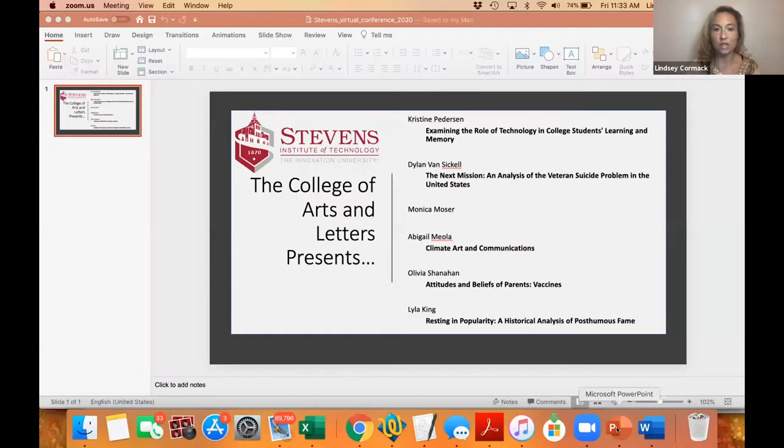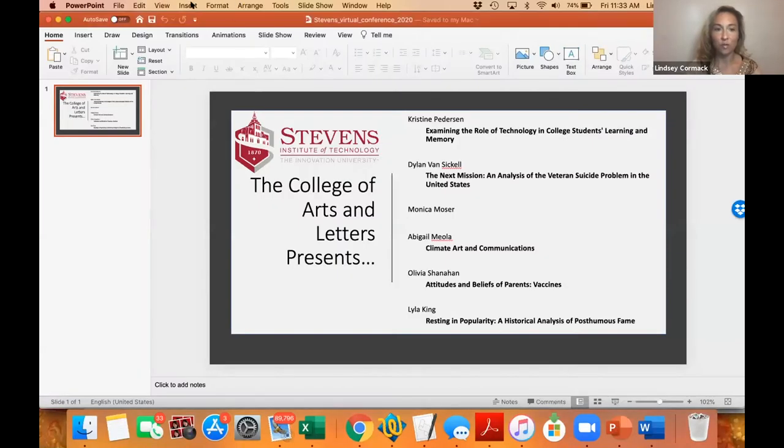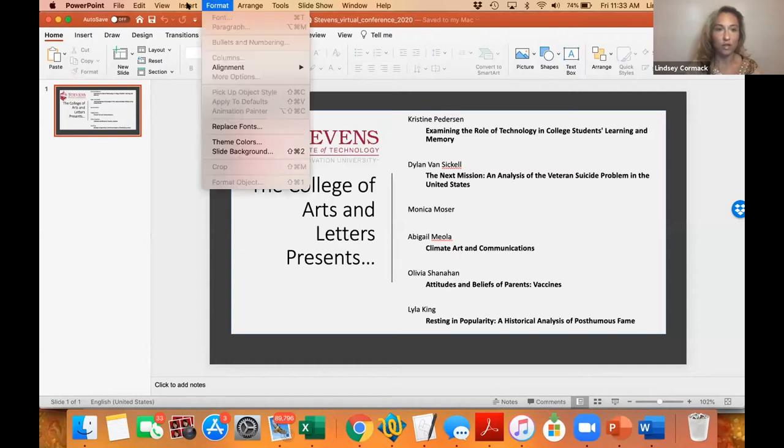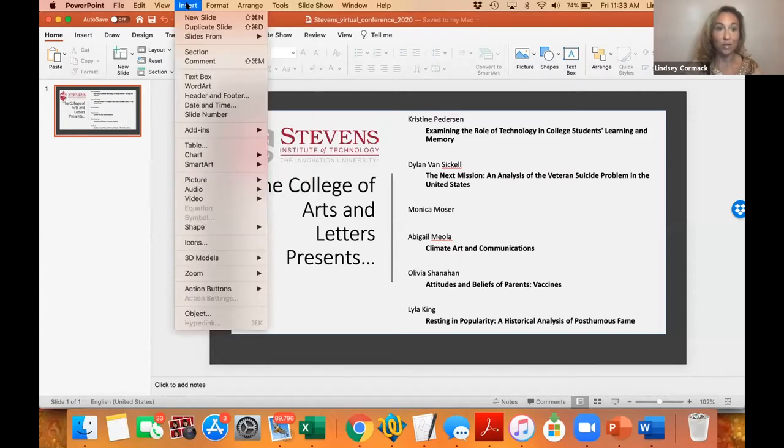Hi everyone. I'm really excited to have you all here today for our virtual conference. Let me show you what we're going to do. I'll explain the format and then I'm going to turn it right over to the seniors. So instead of our normal poster program where we'd have a bunch of people around with their work that you could see visually, each senior is going to show you what they've been working on by sharing their screen, walking you through their project, and showing you exactly what they've done.